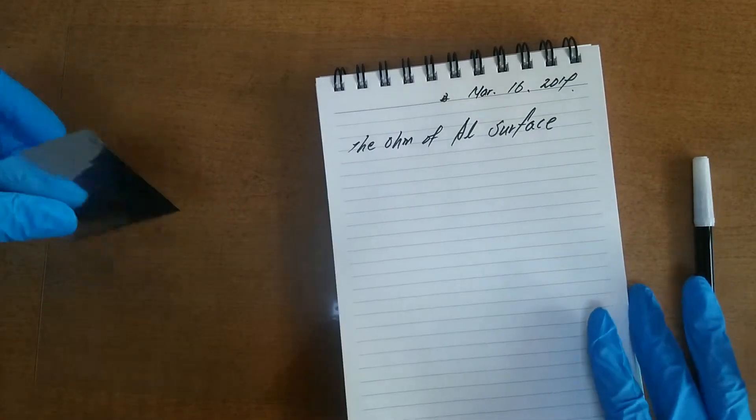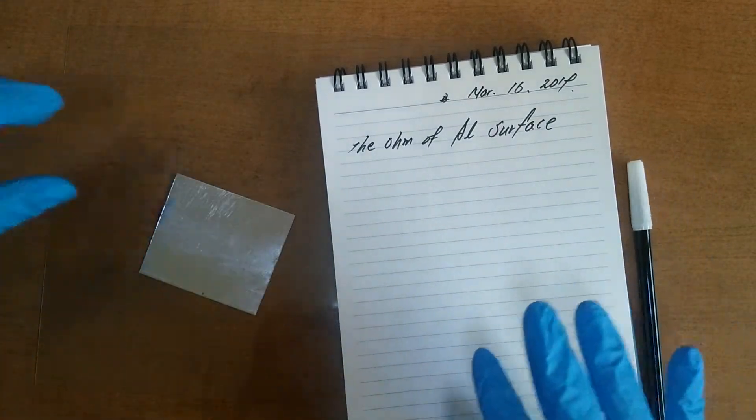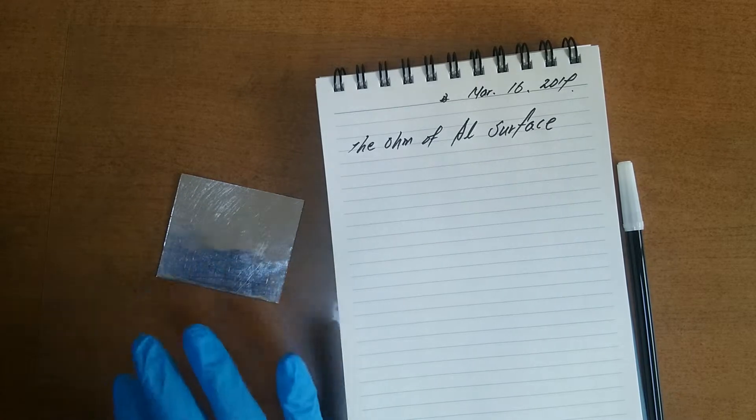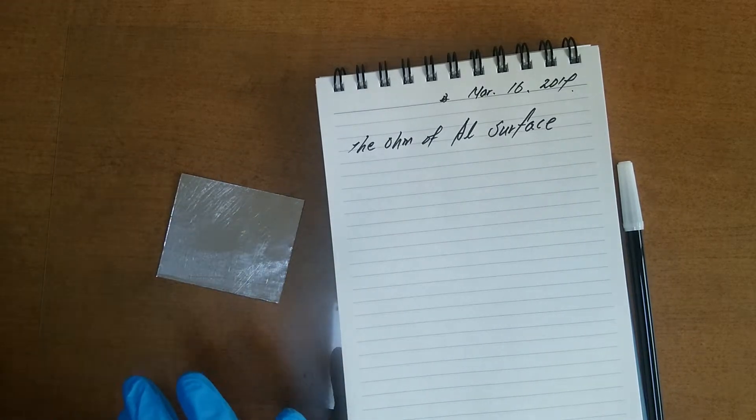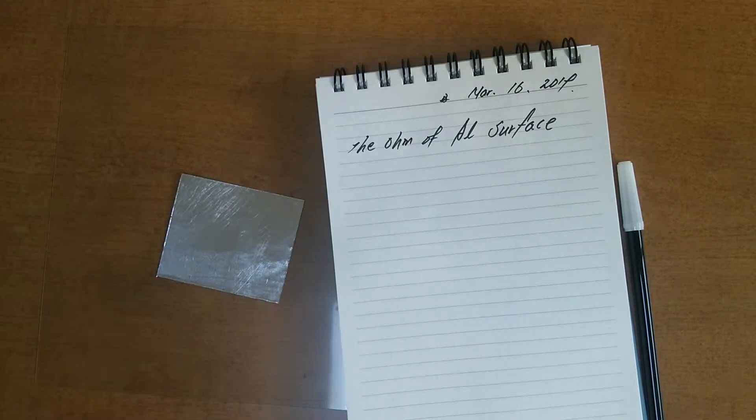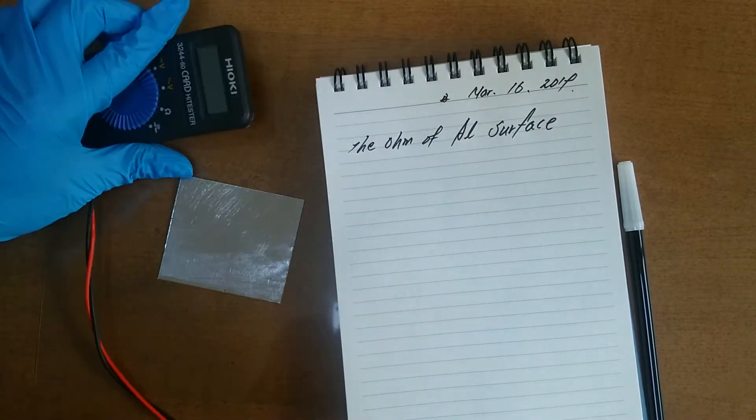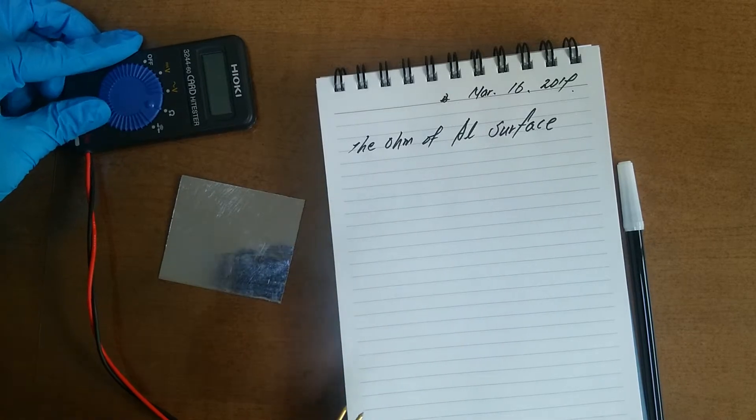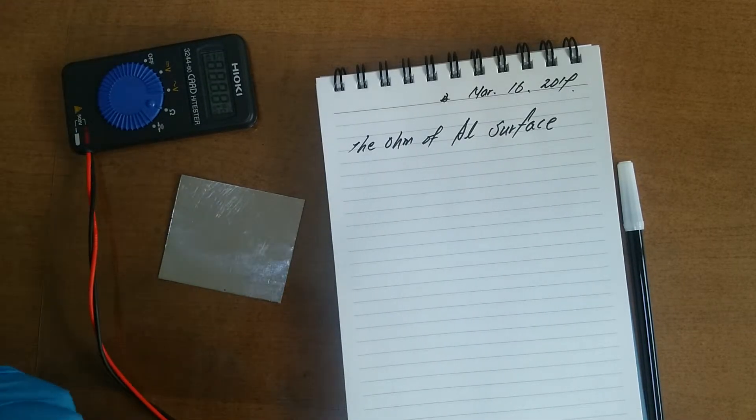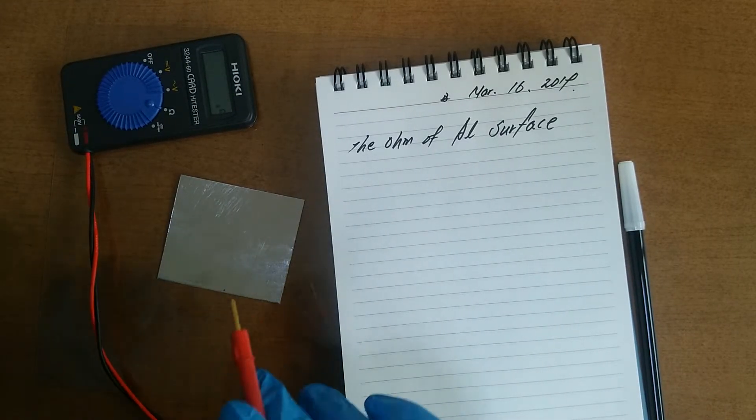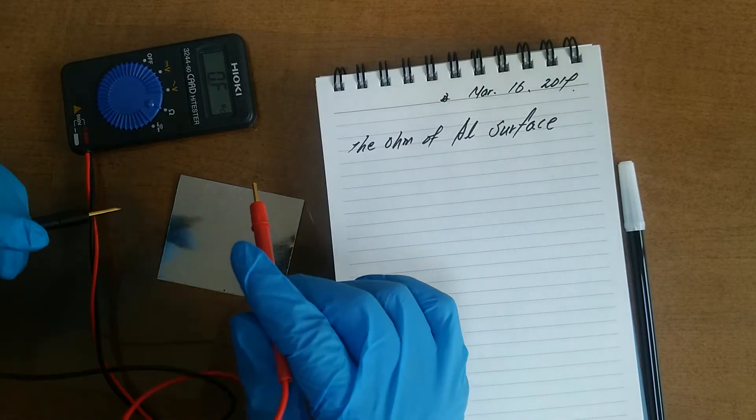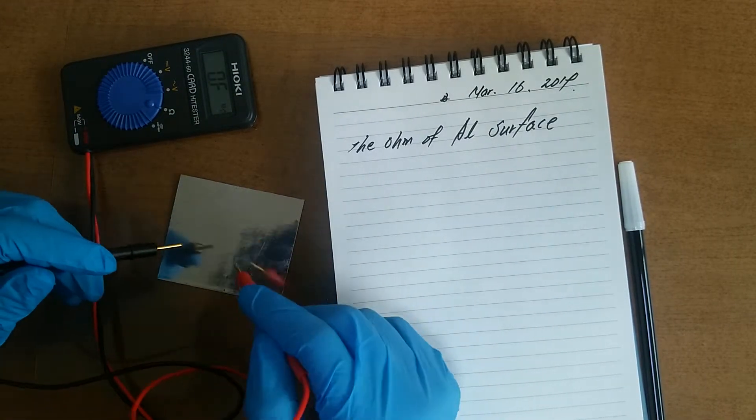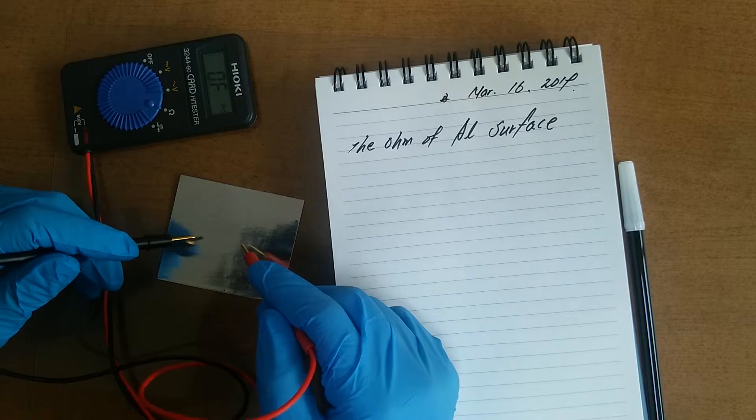Let's check the ohm of aluminum surface. This is science. This experiment makes me happy.